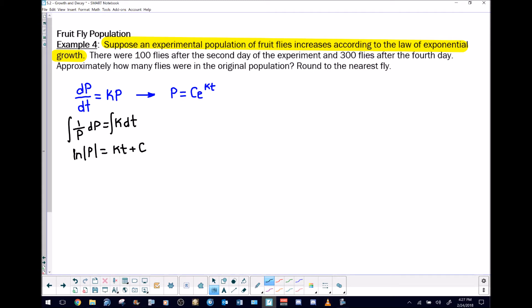The goal at this point is to solve for P. One way to accomplish that is to use each side as the power of base e — that's a perfectly legal maneuver since you're doing the same thing to both sides. We find that e to the ln produces just the argument of the natural log, and on the right side we split it as e to the kt times e to the c. That e to the c is really just some other arbitrary constant, which we can call C-sub-zero.